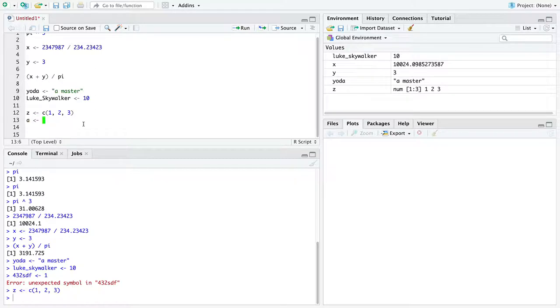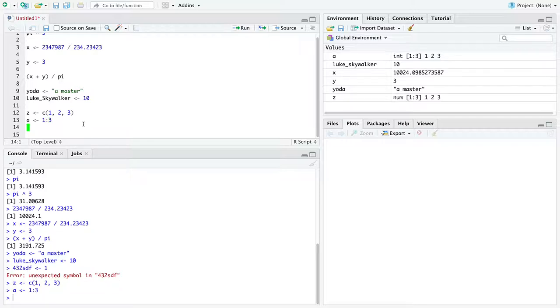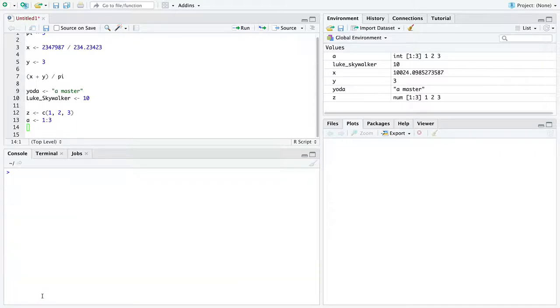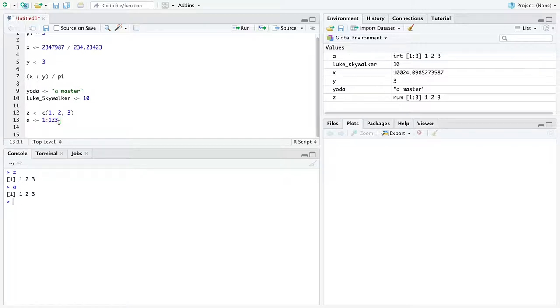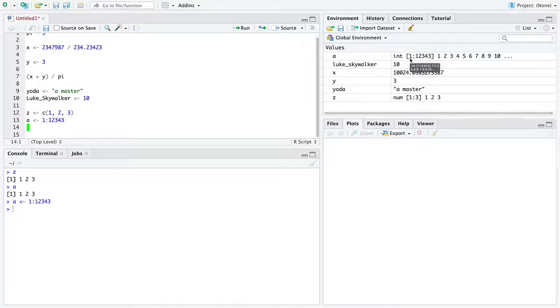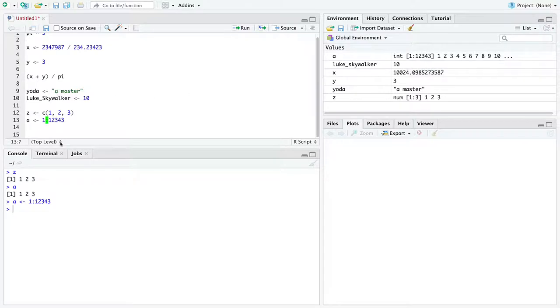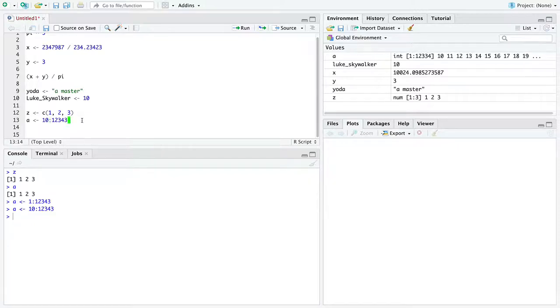You can also create vectors of ordered integers by this syntax. That is 1:3, and we'll store it into the variable A. So if you printed either Z or A, it would print out to be the same thing. But the benefit of this is you could do 123:43. Now A is a vector of length 12,343. And you can see it consists of all the integers in that sequence. But it doesn't need to start at 1. It can start at 10 and go up to 12,343 or whatever.